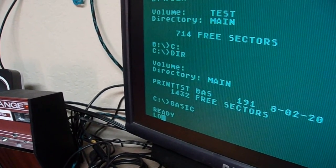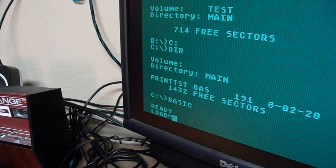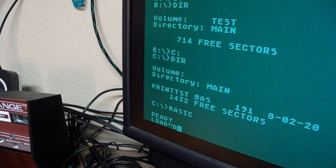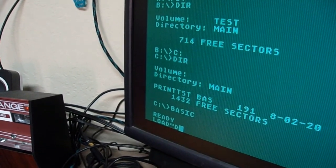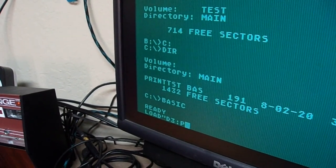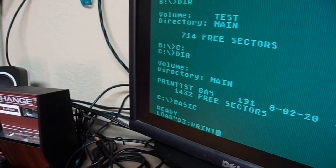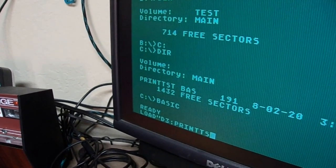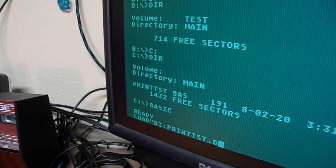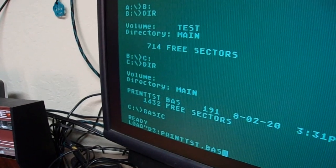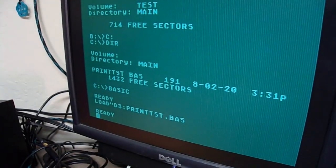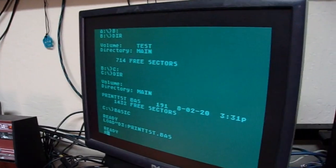And then I'm going to load. D, uh, 3, print, test, basic. Okay. And then I'm going to type run.